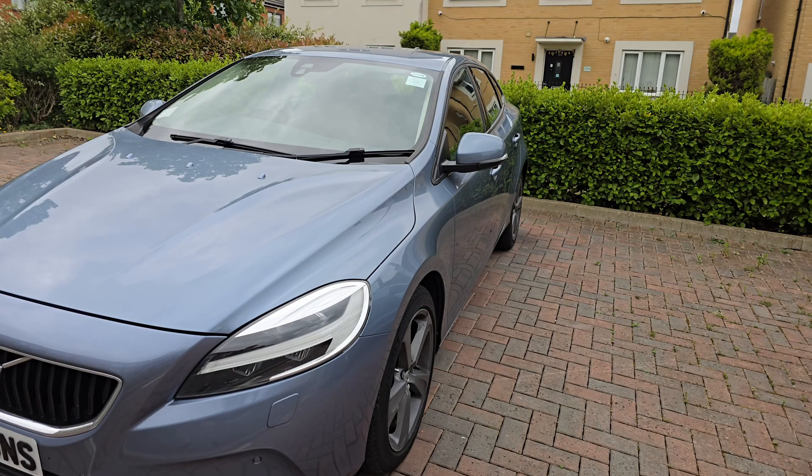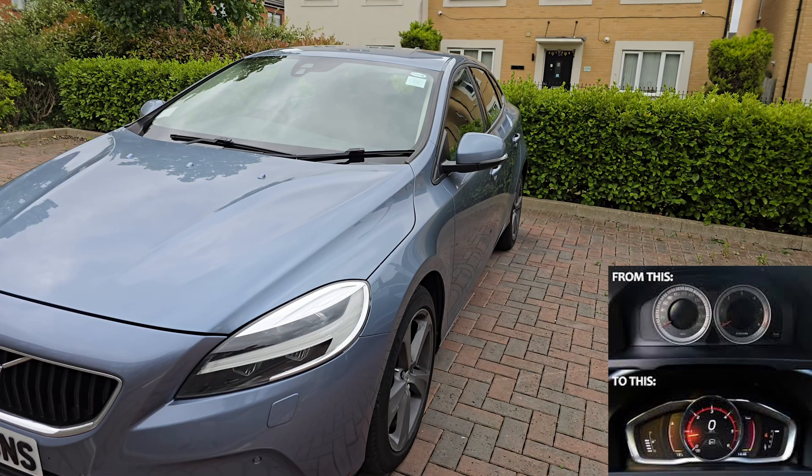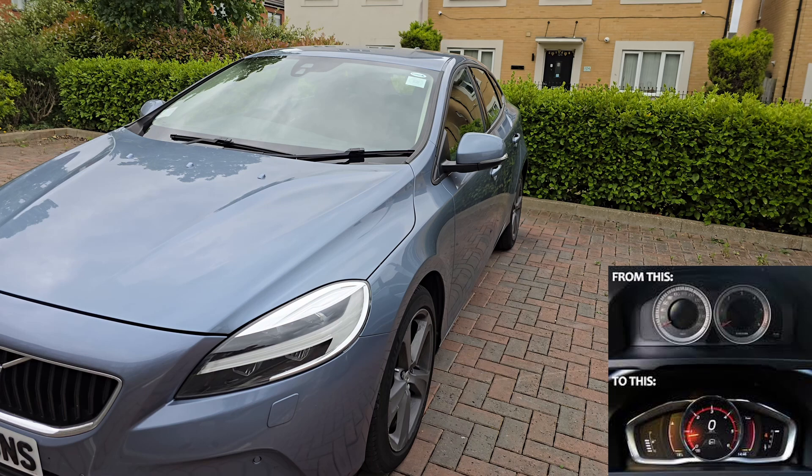Welcome to my channel. In today's video I'll show you how to upgrade an analog speedometer to a fully digital one on a Volvo V40.